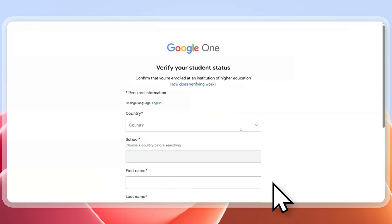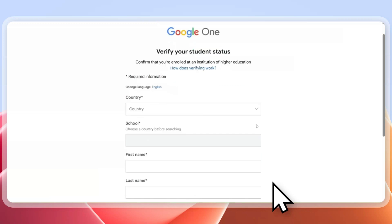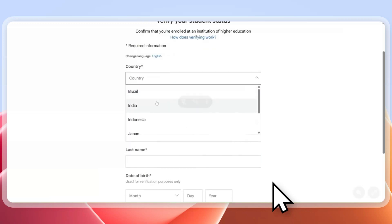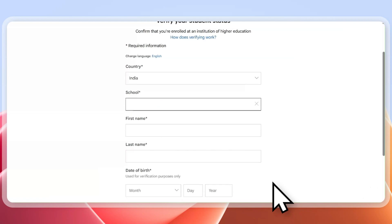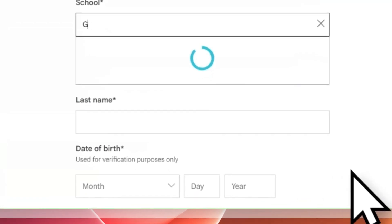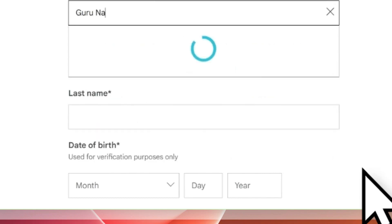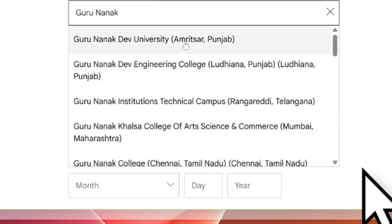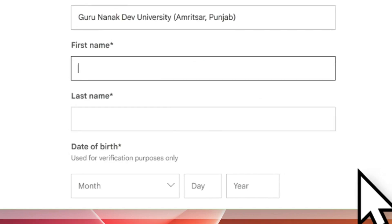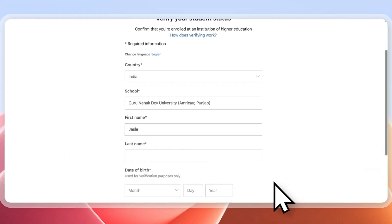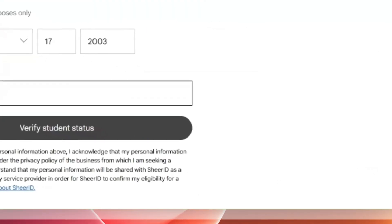Click on 'Verify Eligibility.' Upon clicking, it will take you to Google One to verify your student status. You have to select your country as India and your school as listed on the website. Type your school name — if it is listed there, that's good for you; else type 'Others' and you will be taken to a different screen, which I will explain in a later video.